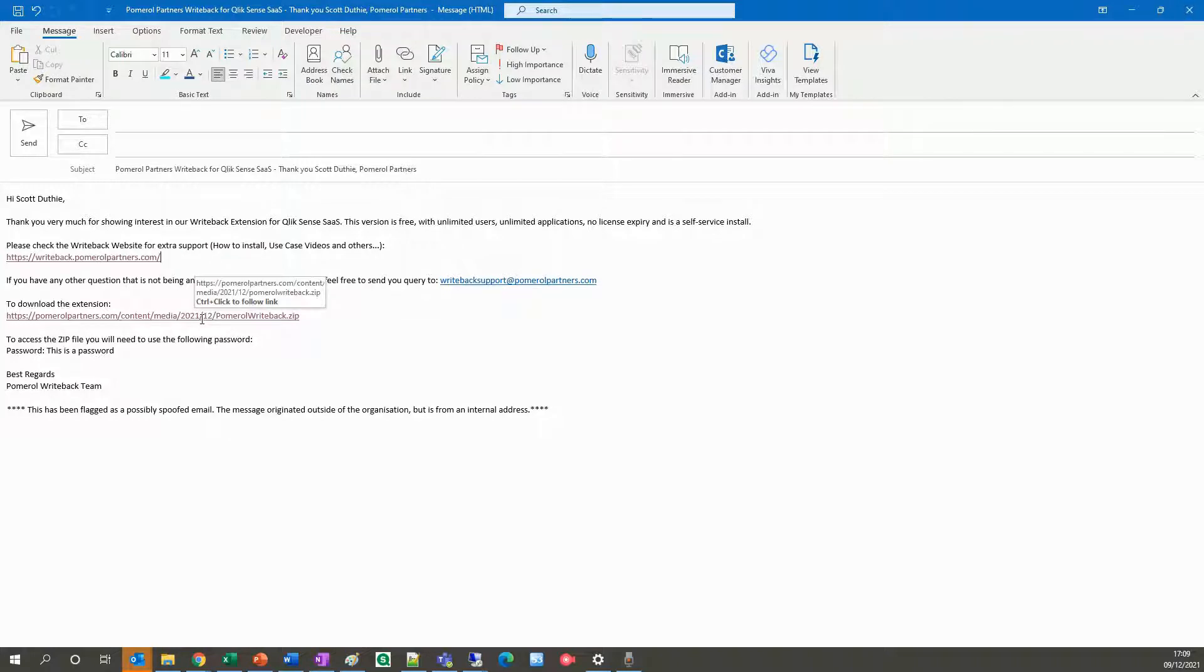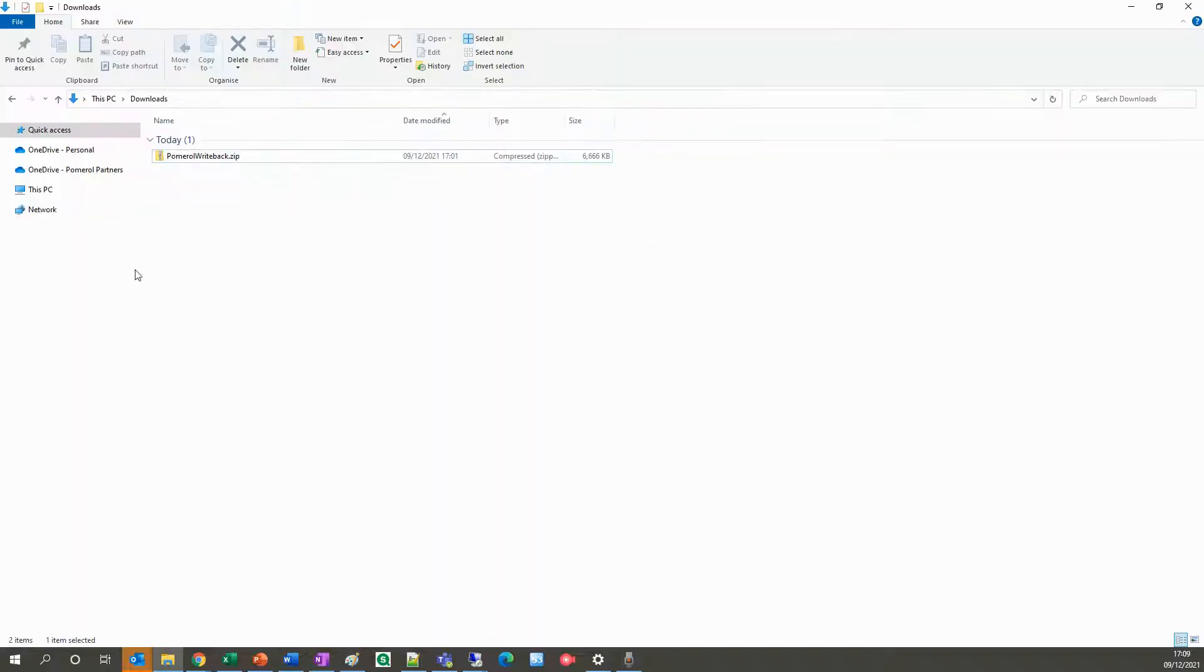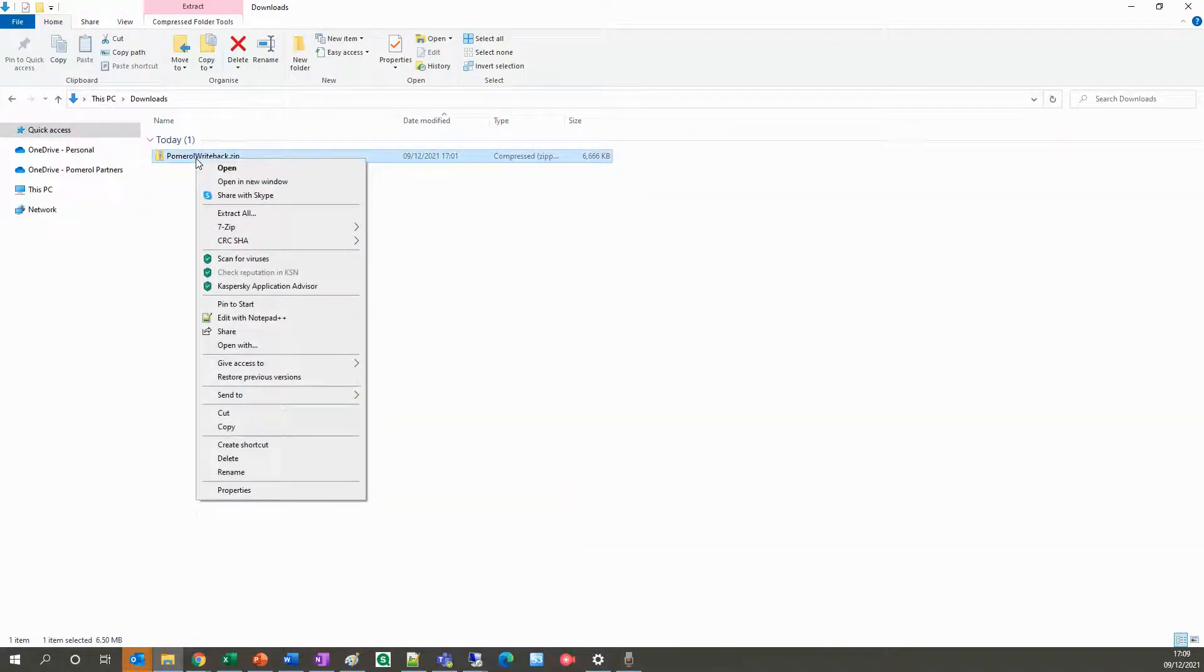The next link is to download the zipped package. Use the password contained in the email to unzip the folder.